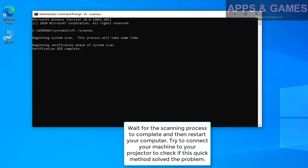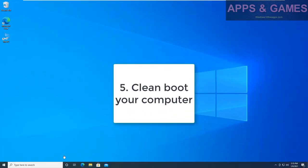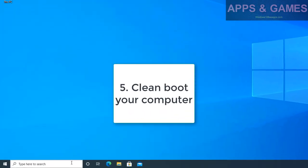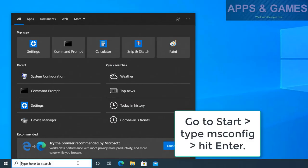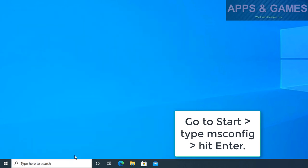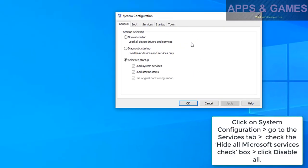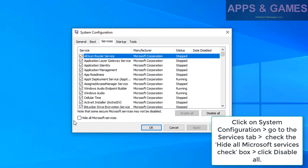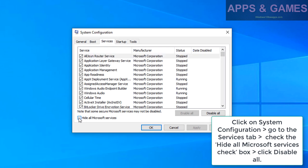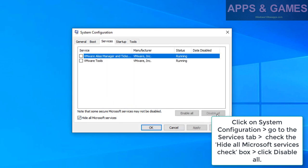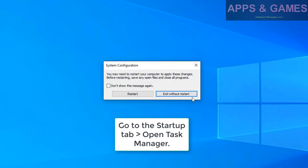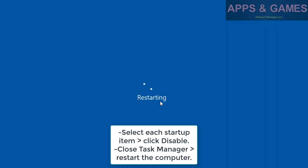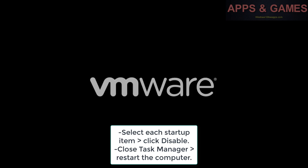5. Clean boot your computer. Go to Start, type msconfig, hit Enter. Click on System Configuration, go to the Services tab, check the Hide all Microsoft services checkbox, click Disable all. Go to the Startup tab, open Task Manager. Select each startup item, click Disable. Close Task Manager, restart the computer.